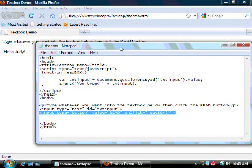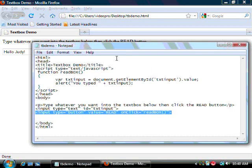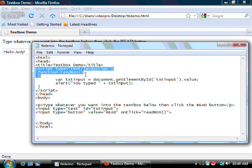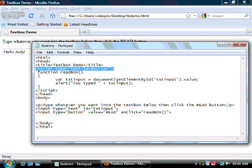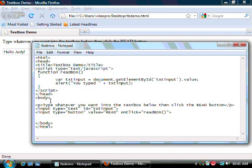So here we have some simple HTML code. In the middle we have a tag, a script tag, that tells the browser that we're going to be using JavaScript. After that we have, in our body, the basic elements of the form.